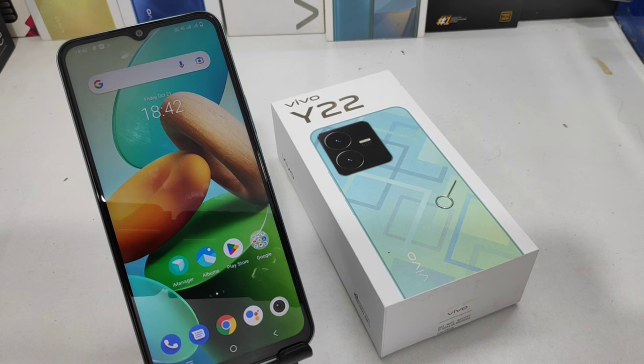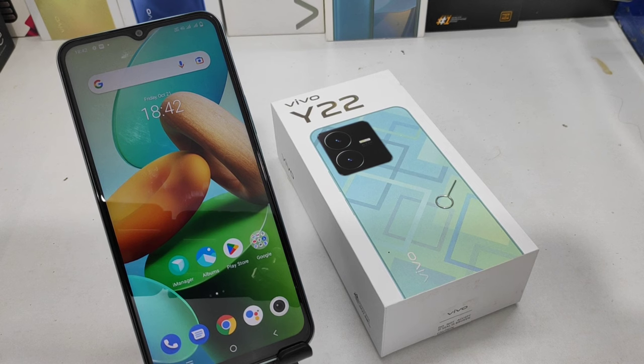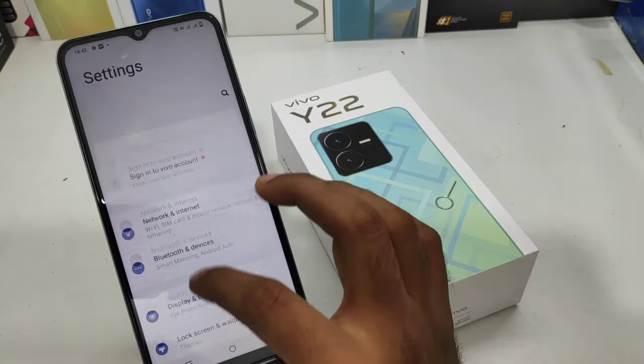Hey guys, welcome back to the Phone Mechanic channel. Before going to the video, please subscribe to our channel so you can get updated phone knowledge. In this video, we will learn how to change the date and time on the Vivo Y22 phone — here we go.